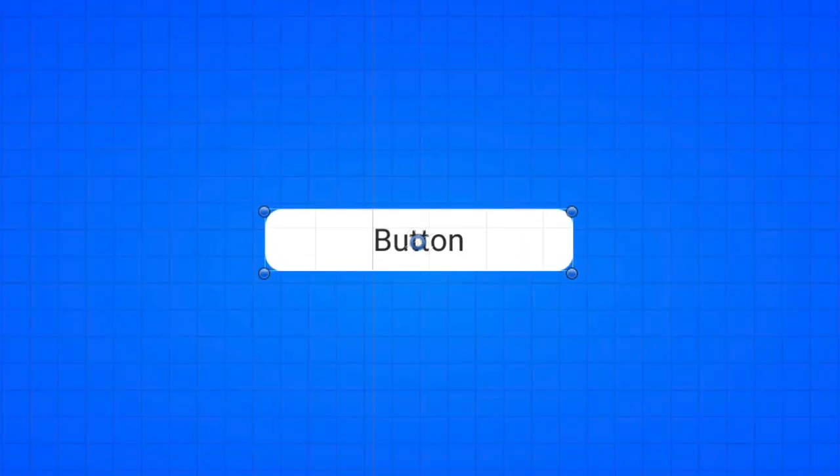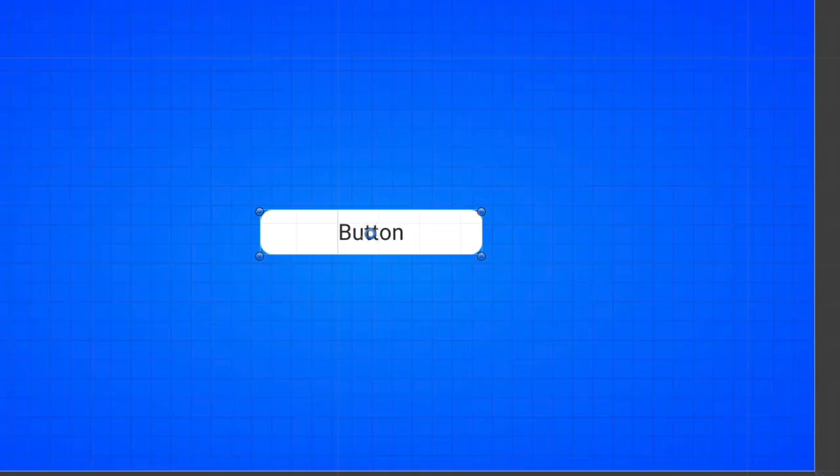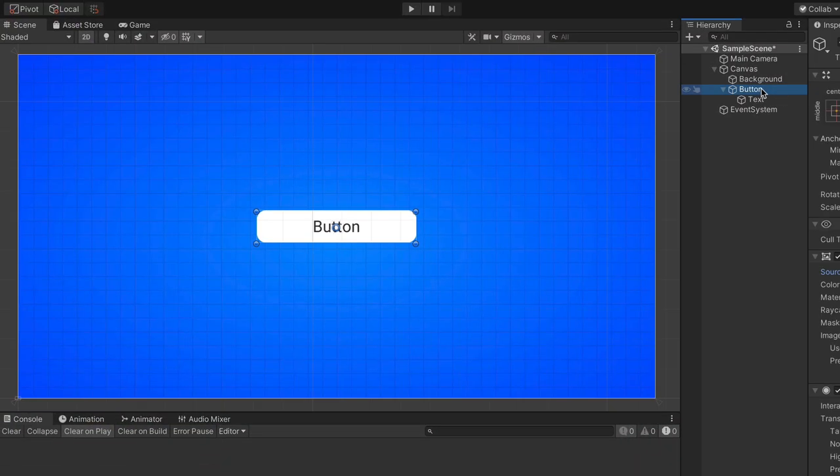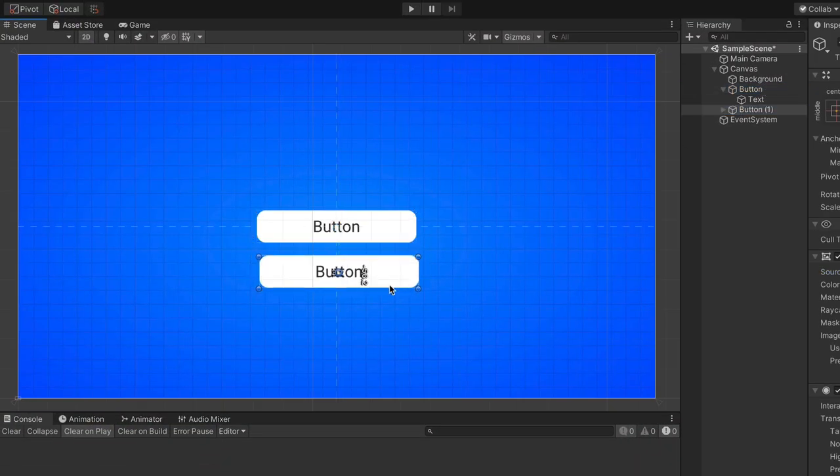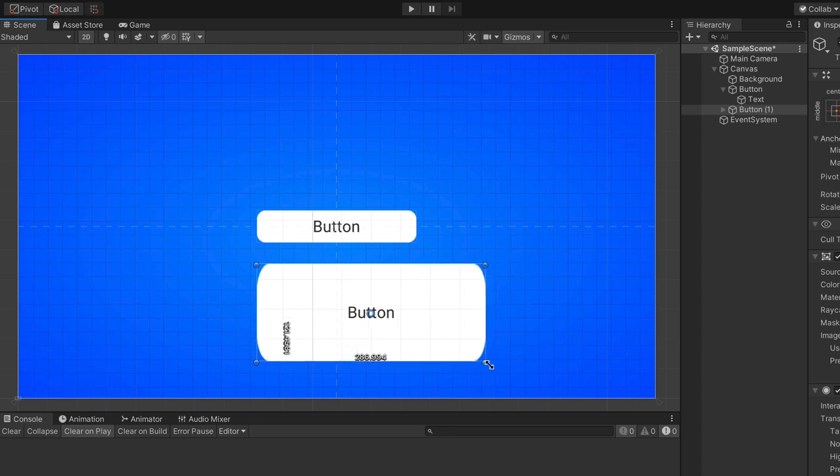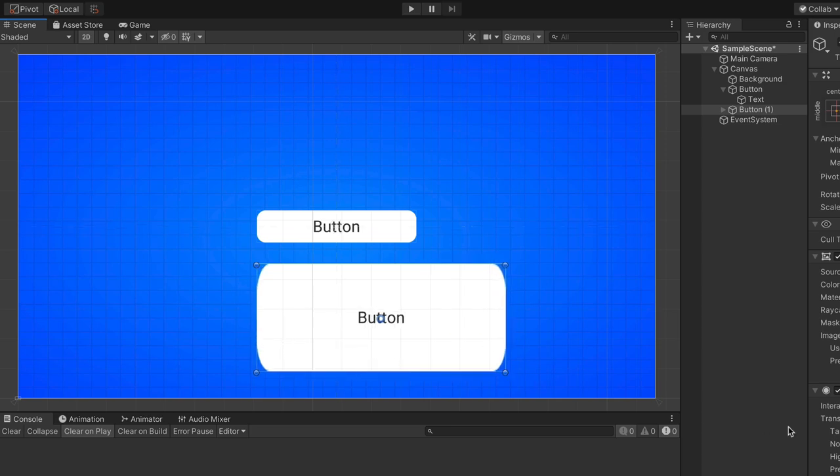Looks great, isn't it? But what happens if I have multiple buttons with different sizes? Resizing the same image doesn't work and there is no point in creating separate files for each of them. We need something more elastic.